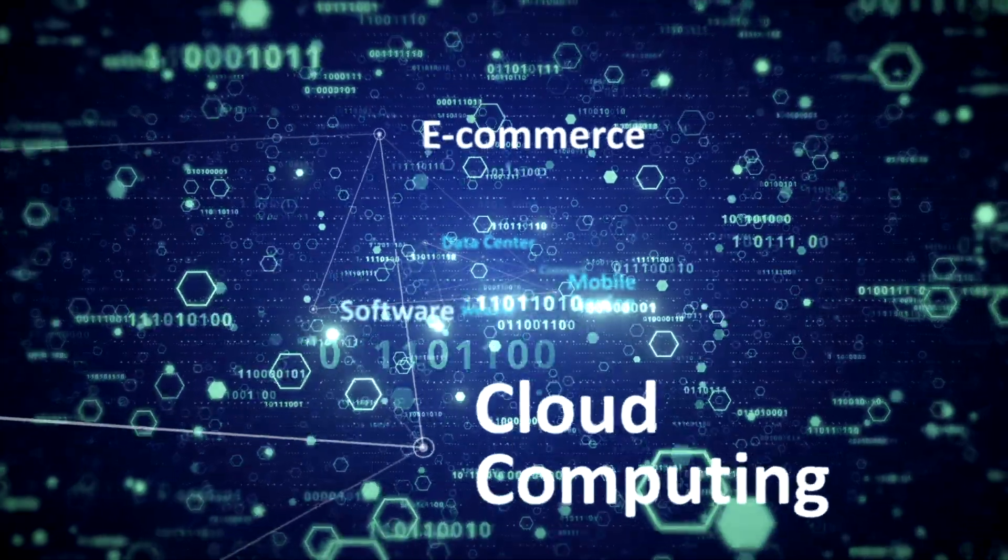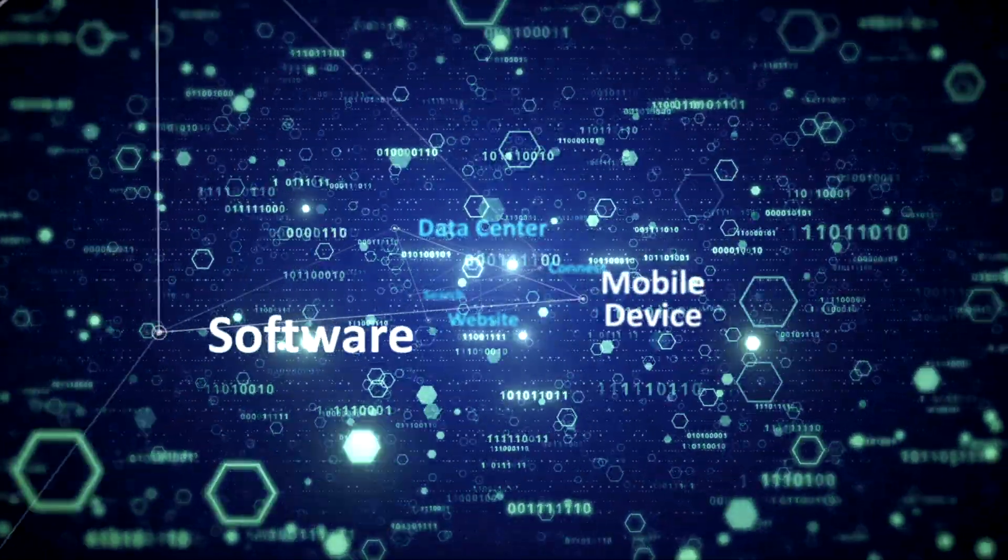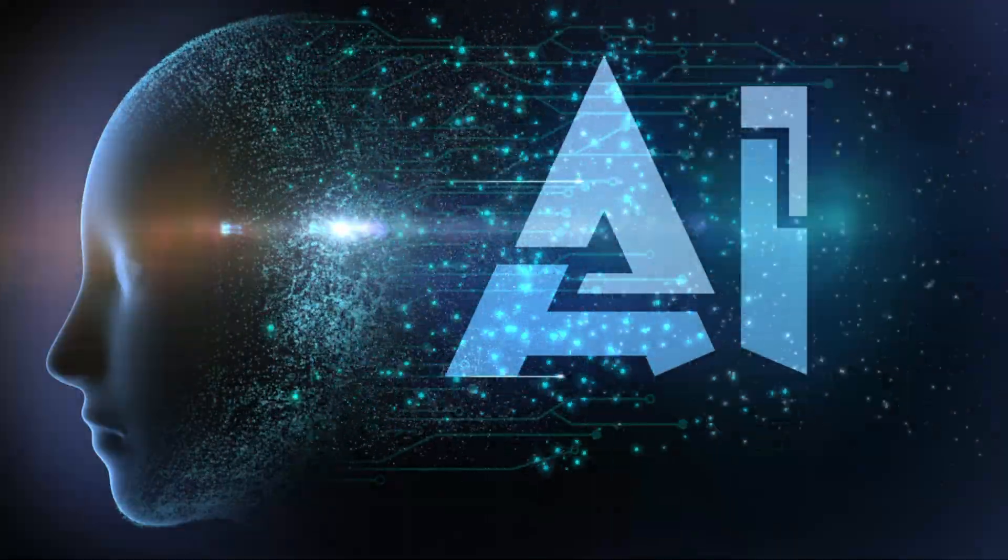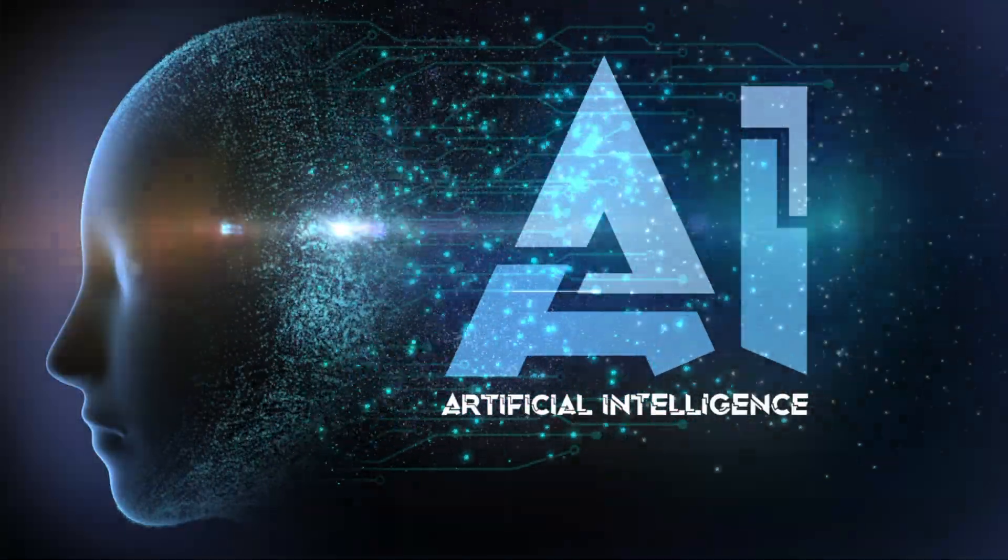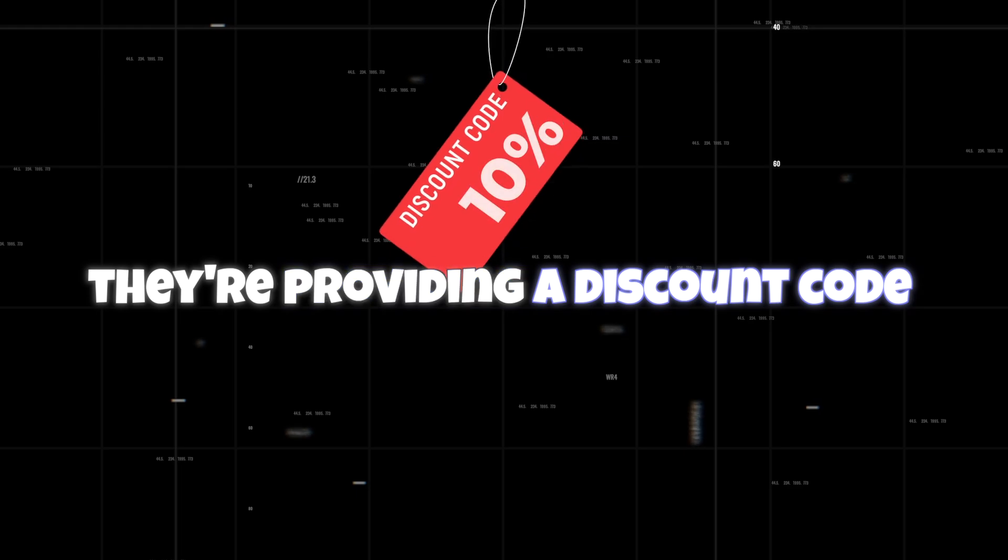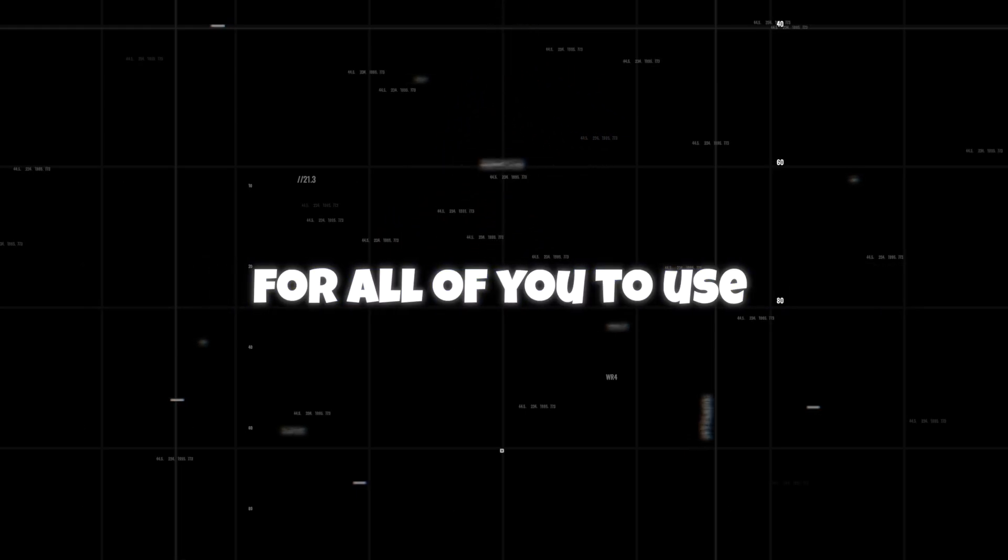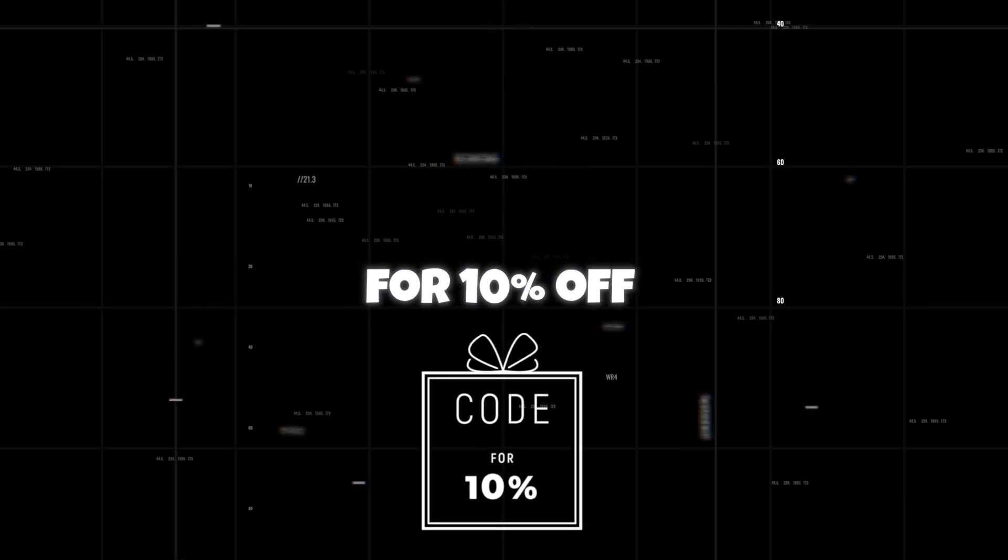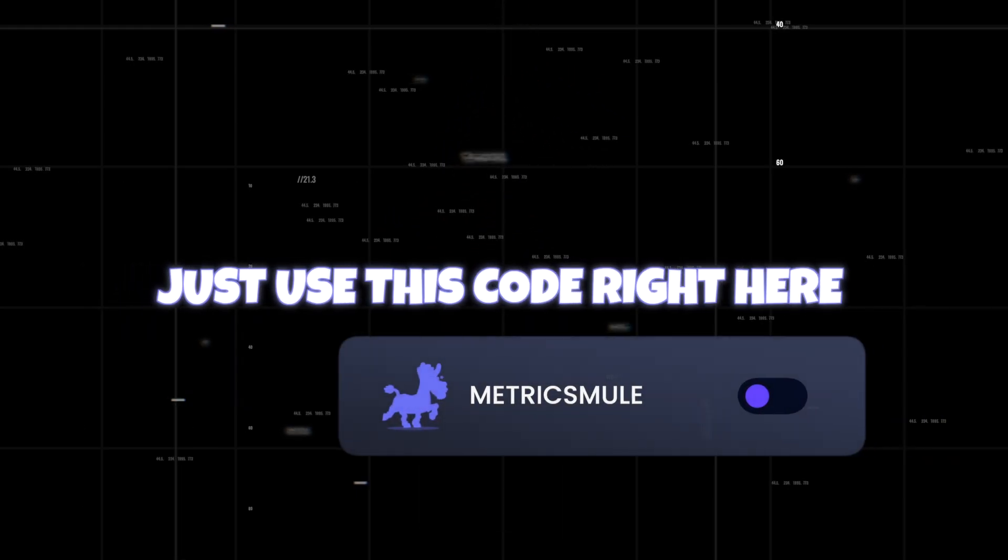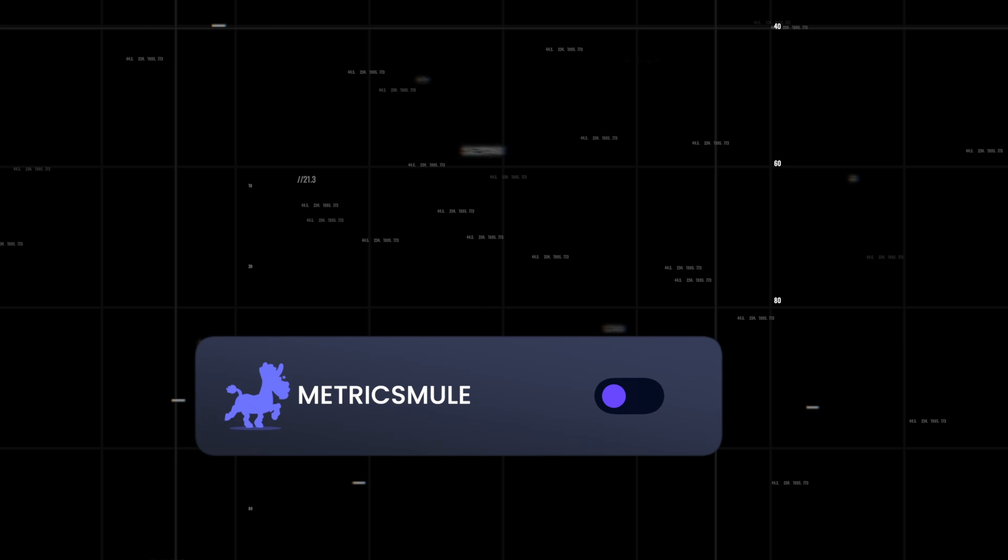So today, I'm going to show you an incredible tool where you can build your whole entire website with the power of AI. And thanks to Hostinger, they're providing a discount code for all of you to use for 10% off. Just use this code right here. It's simply Metrics Mule.